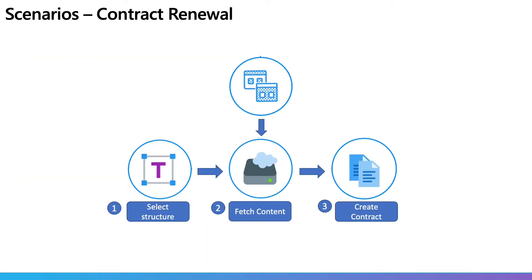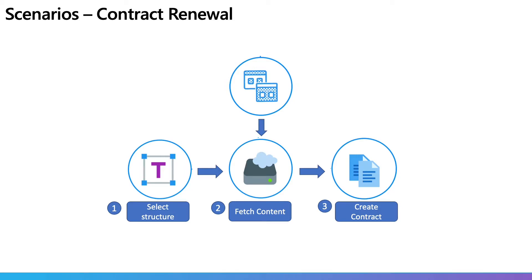Let's take another example here of contract renewal. You have your contract saved in a document library. Syntex will help you extract metadata such as customer name, address, expiry dates.